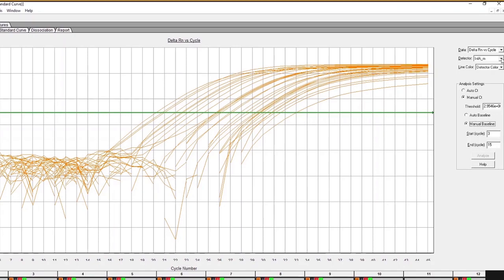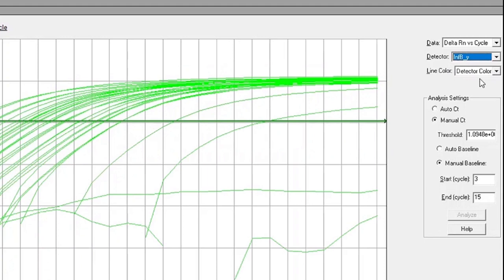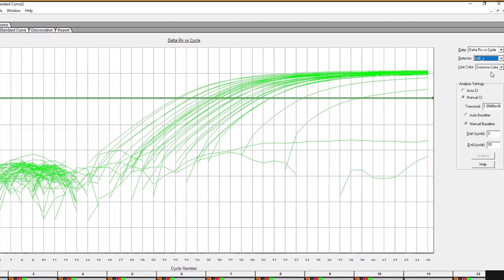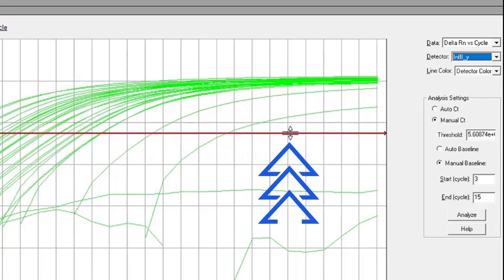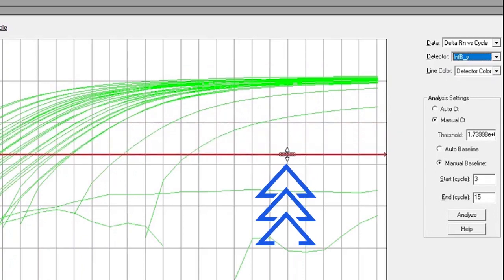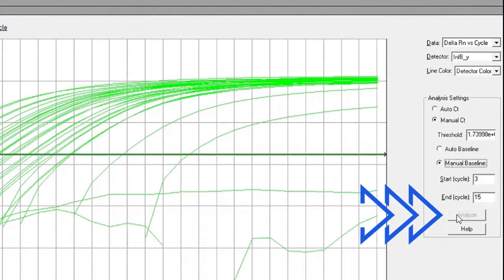To analyze the Influenza B assay, select the INF-B detector in the drop-down menu. Just like the Influenza A assay, click and drag the red threshold line until it lies within the exponential phase of the fluorescence curves and above any background signal. Then click the Analyze button.